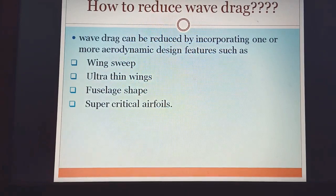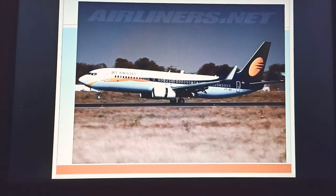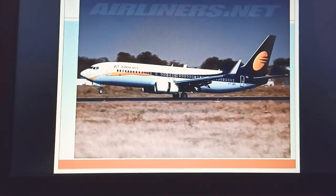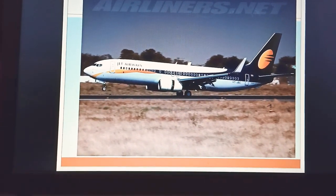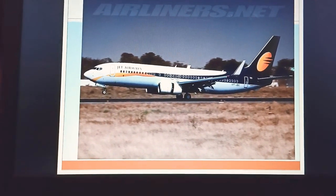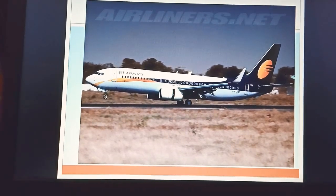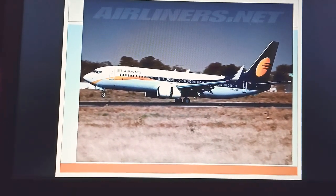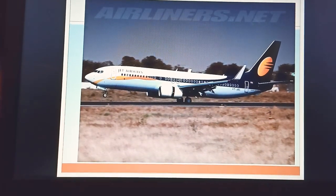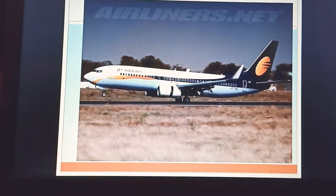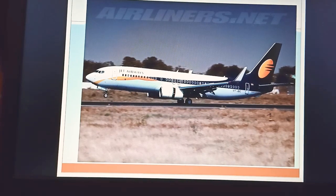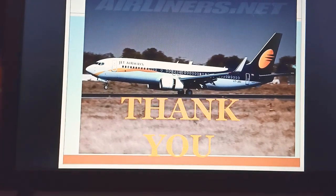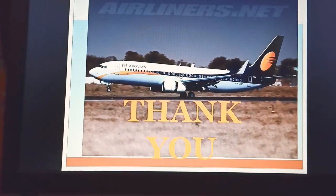Thank you guys, this video was quite long because the induced drag topic required detailed coverage. I hope what I shared was understandable. If you have any doubts, please drop them in the comment box and I will help sort them out. Thank you for watching this video, and I'll be back with another aviation video.